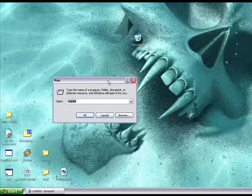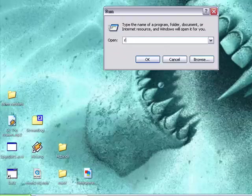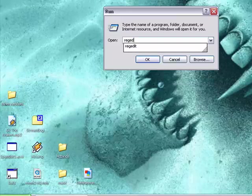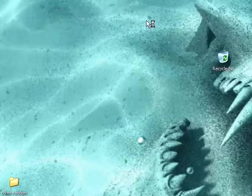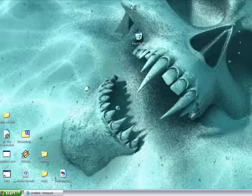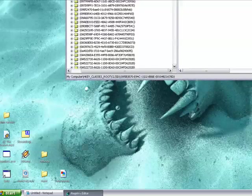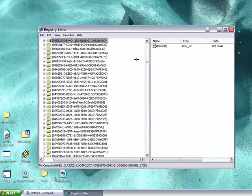So, just type in regedit. Okay, press enter. For some computers it might take a while, like for mine. So here.